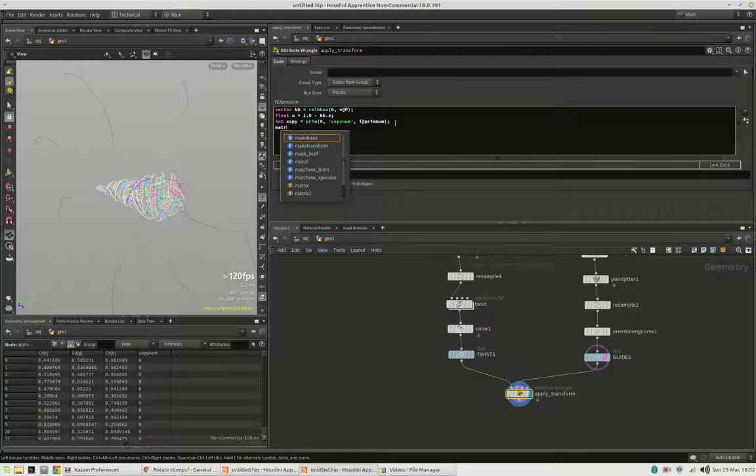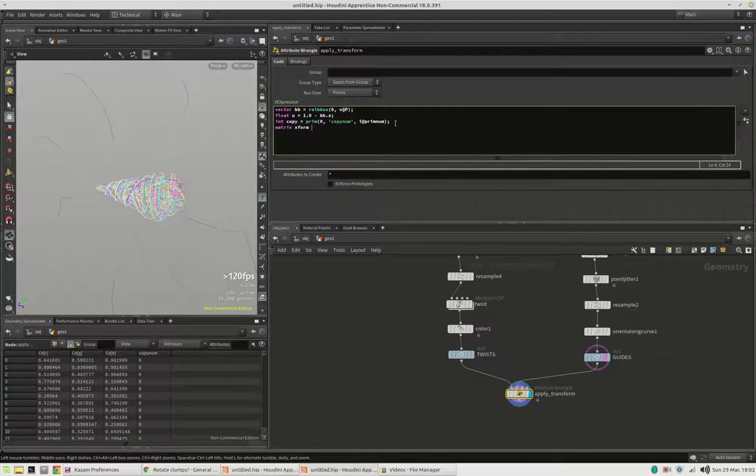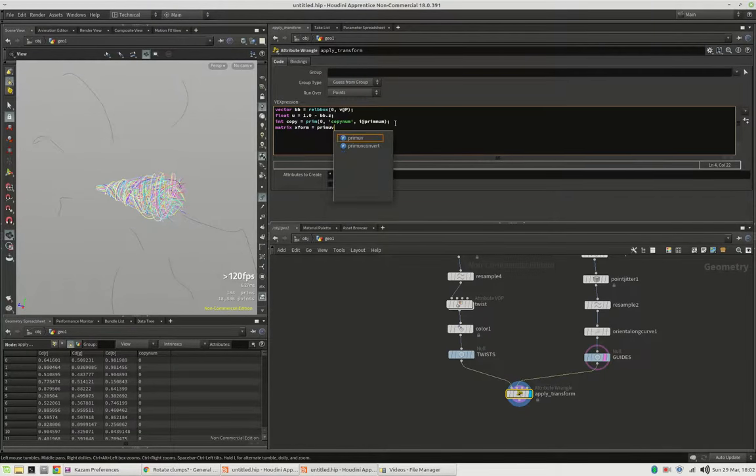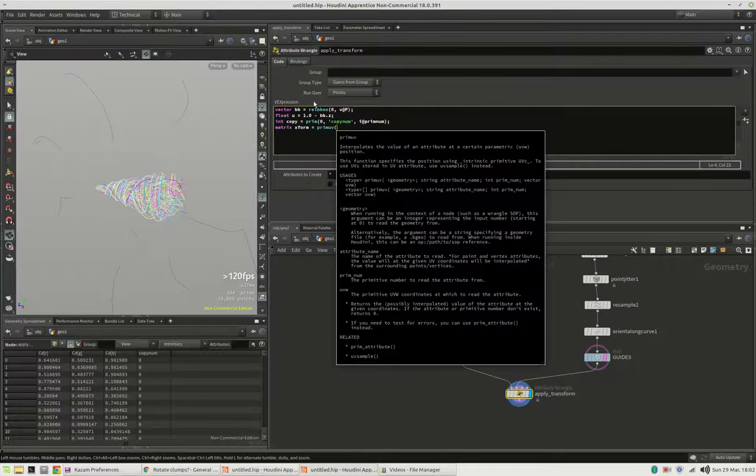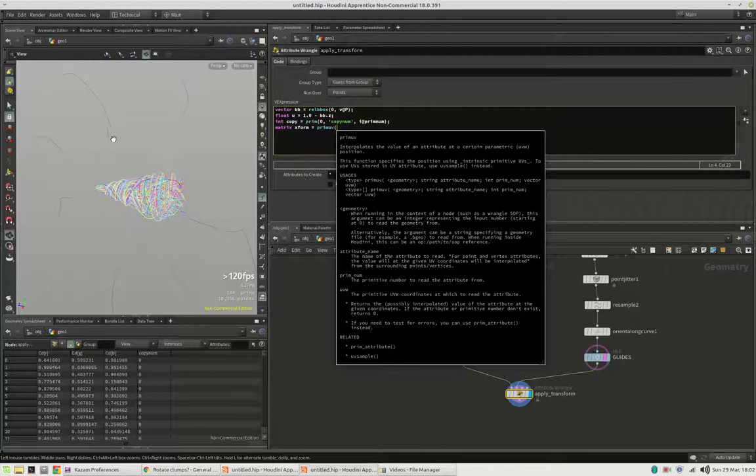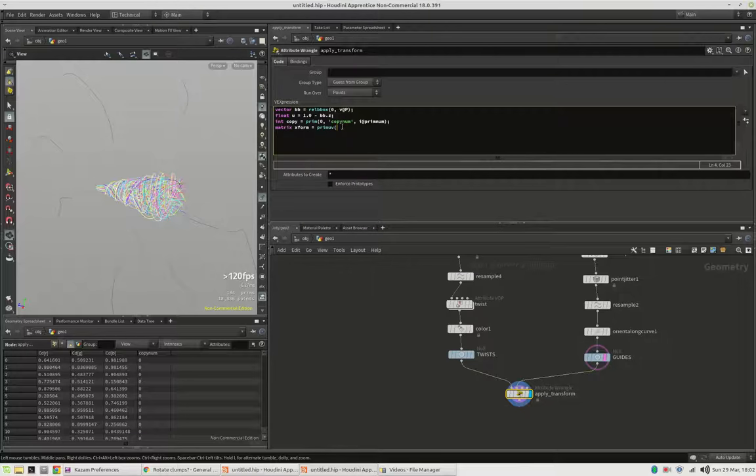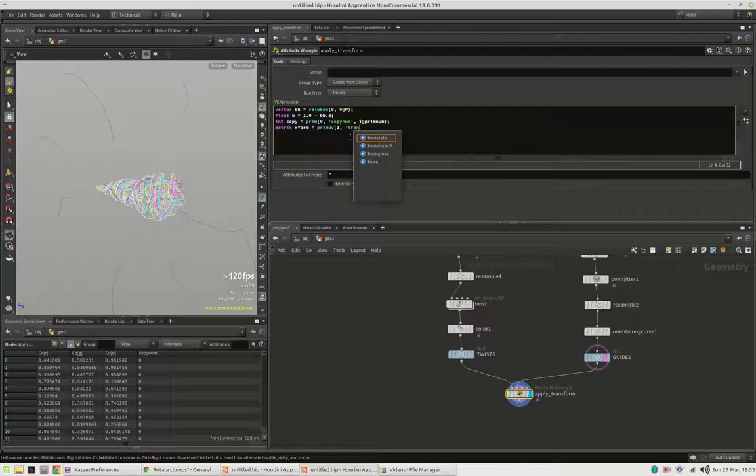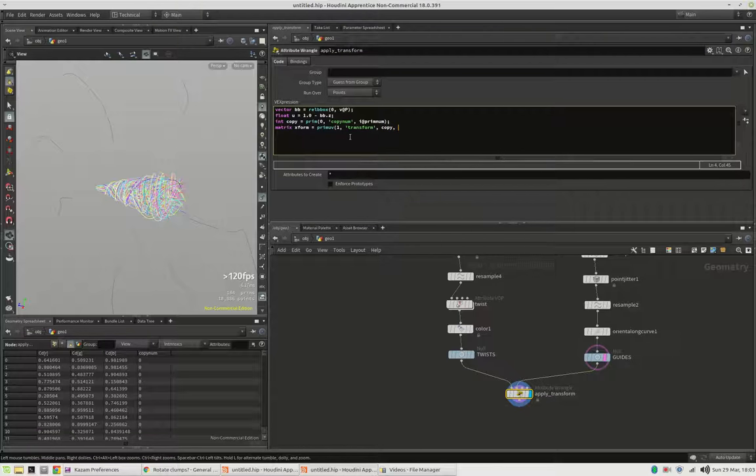And all we need to do now is to create our own matrix. I call this xform. And with the uvsample function we can actually crawl along those guide curves. And all we need to ask for is the transform attribute based on the primitive number which is copynum and u is the...